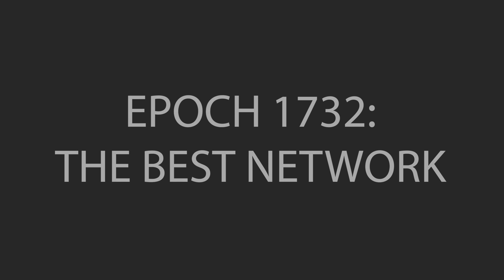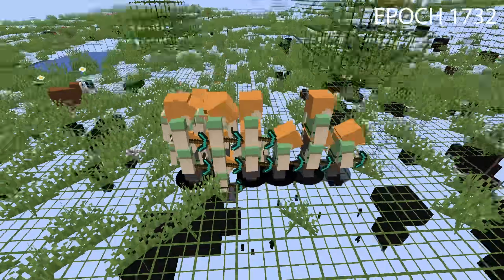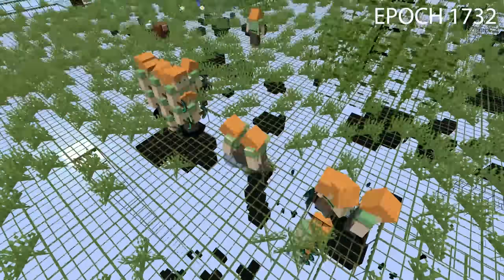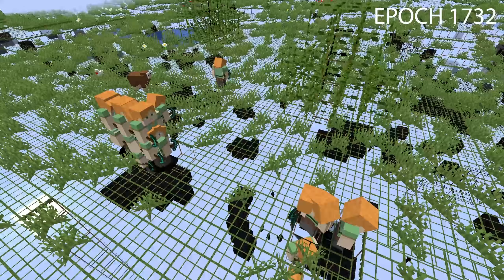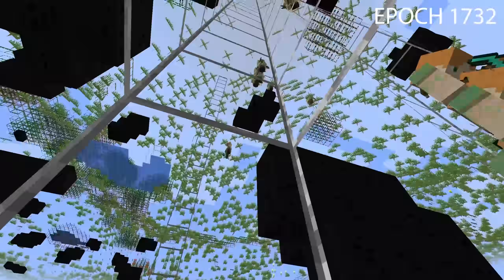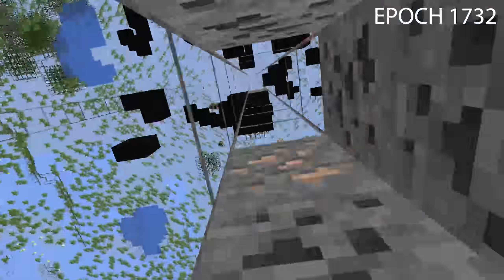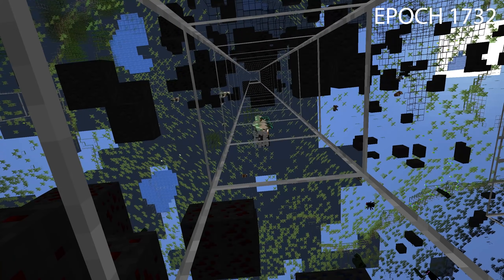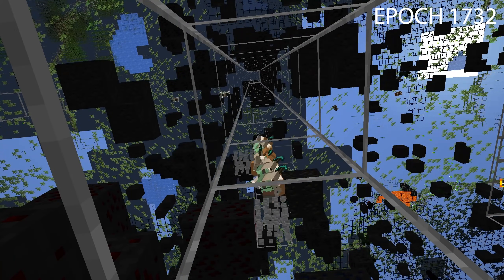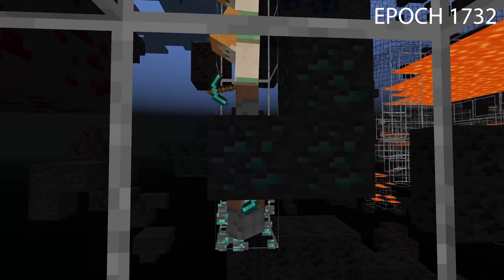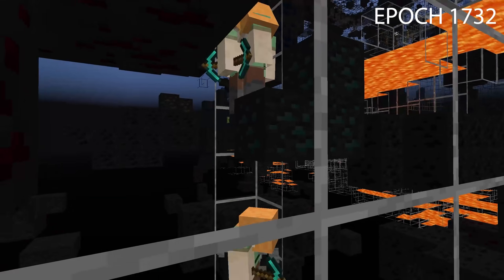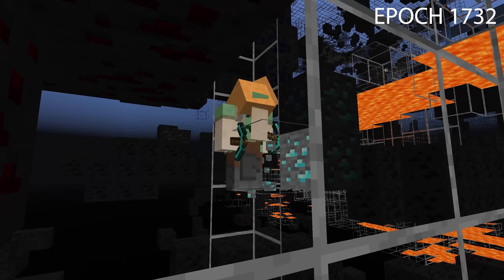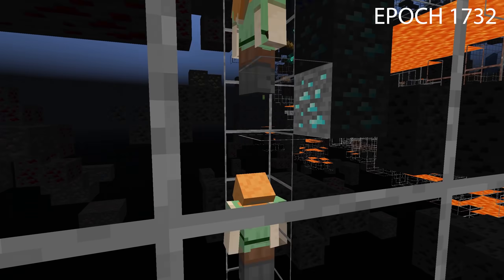Alright, jokes aside, let's take a look at the final epoch this version of the network was trained on. As we can see, the network is exhibiting some complex behavior, like looking down and jumping to dig ores it otherwise couldn't access. However, watching it for the most part just dig straight down isn't exactly satisfying from a human point of view. I'm going to try to address this next.